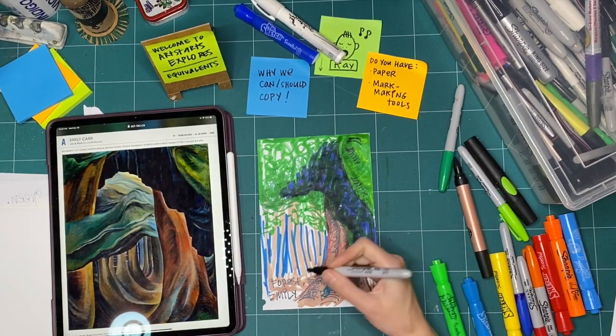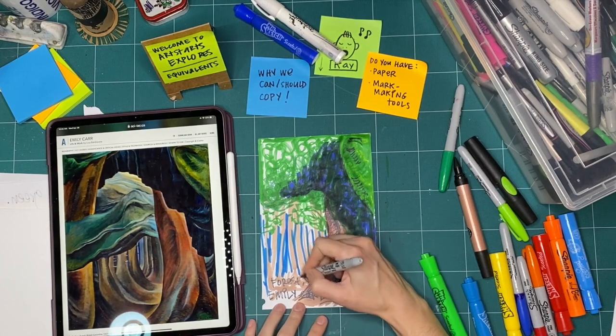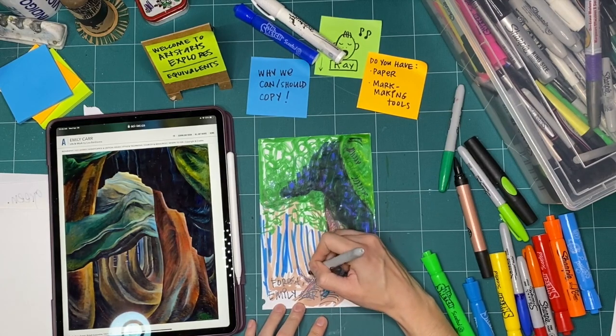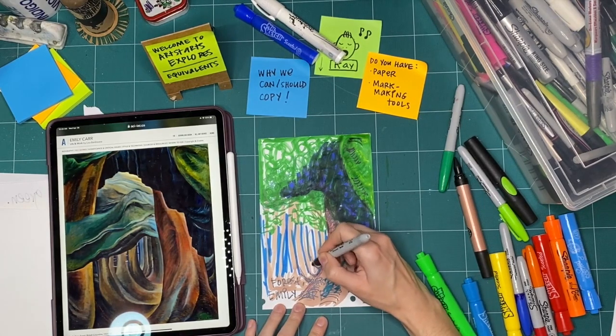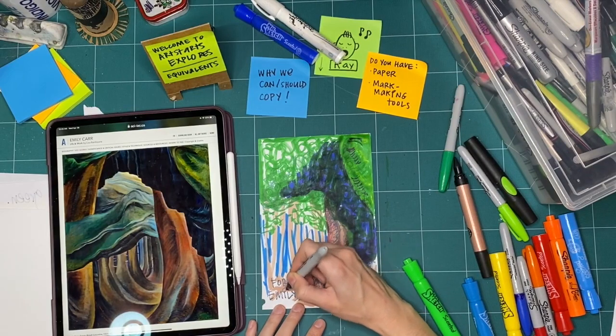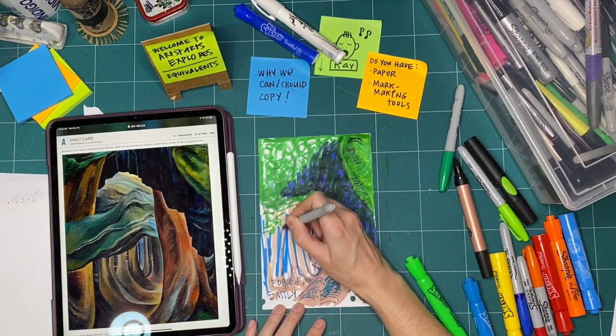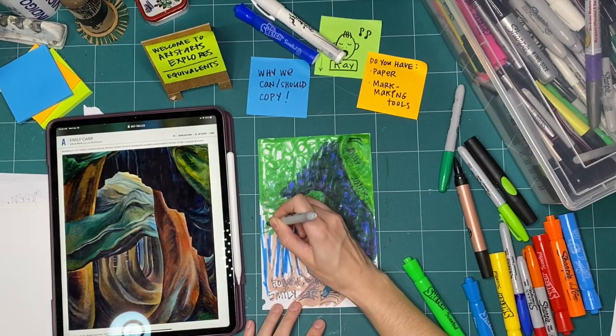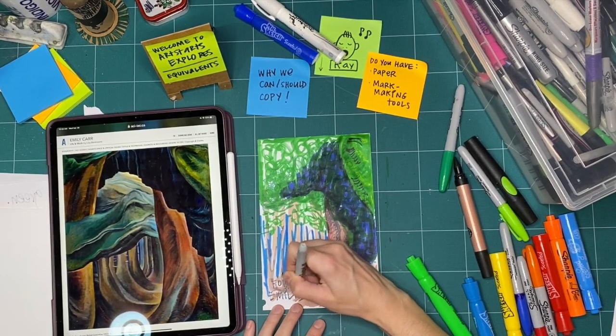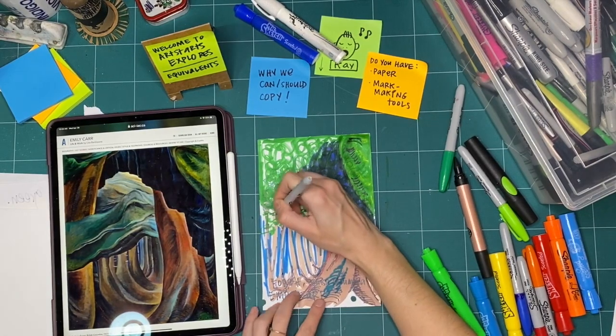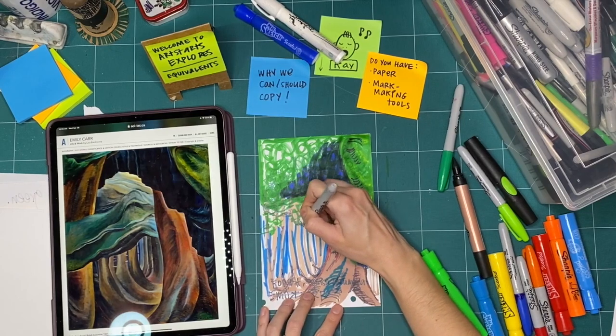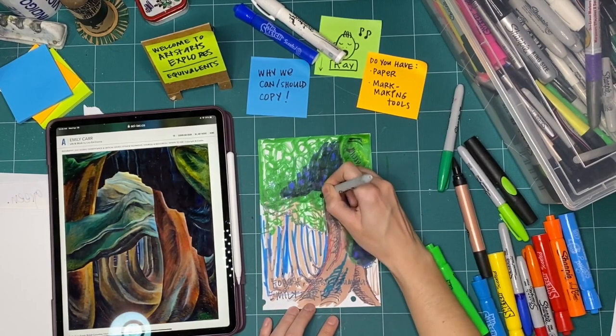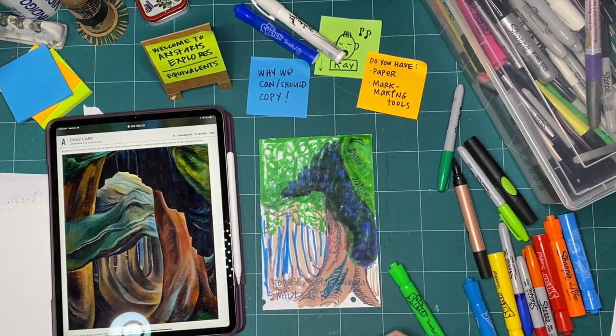And then maybe I'll add some black down here like she has so I've gone back said I wasn't going to do any more with her but now I'm going to take some of her techniques and bring it back into my version of these trees. And there we go.